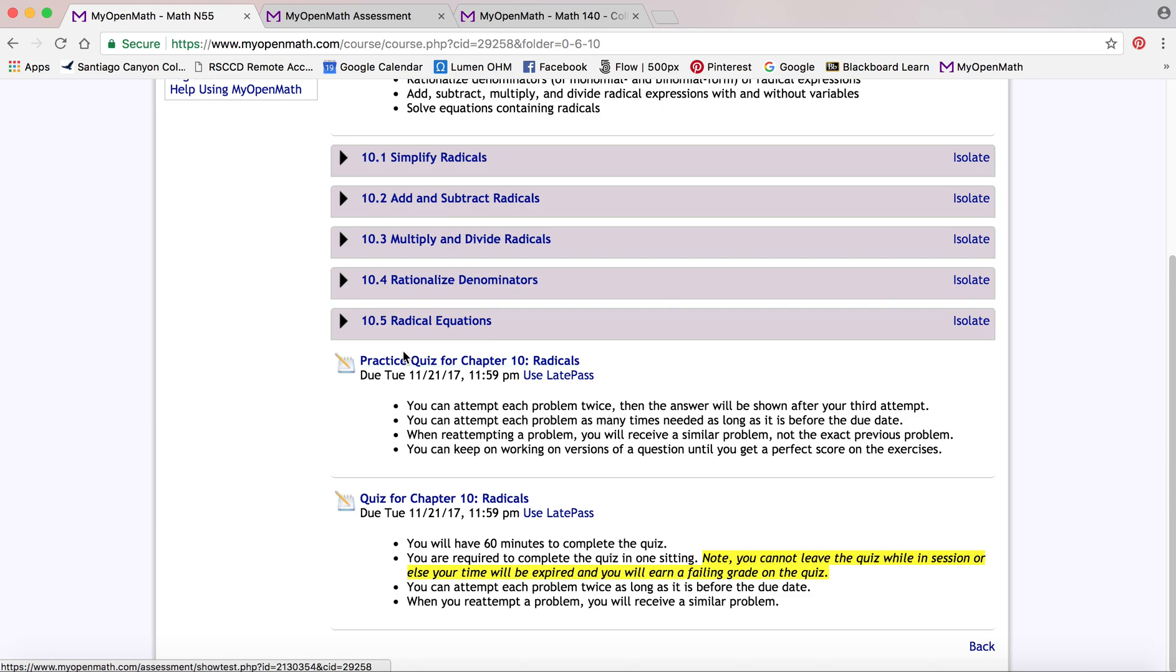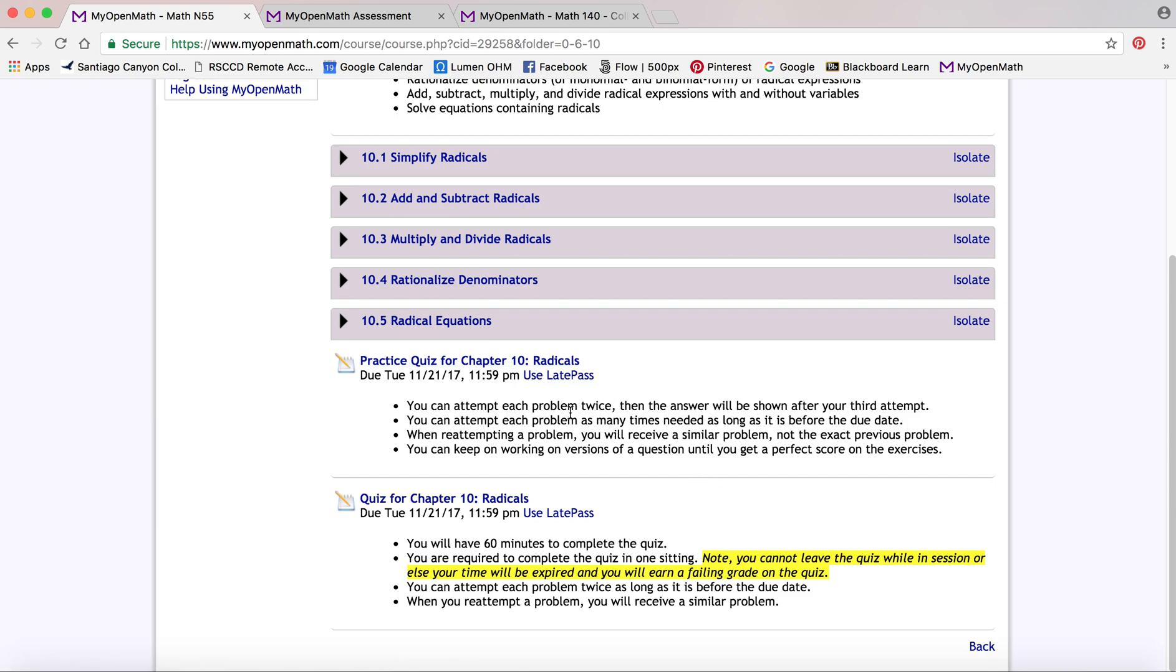This class actually has a practice quiz. Anything that's due, you can use a late pass if your instructor allows it. It'll actually show a little link right there and you can use that late pass feature.